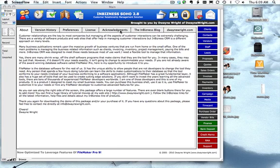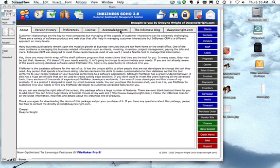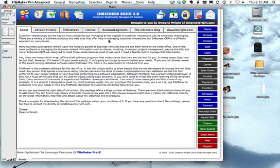Hello everyone, this is Dwayne Wright at DwayneWright.com and in this video I'm going to give you a quick tour of InBusinessSoho, a FileMaker based CRM package that we created a couple years ago that still works great for any users that are using FileMaker Pro 9 and higher.